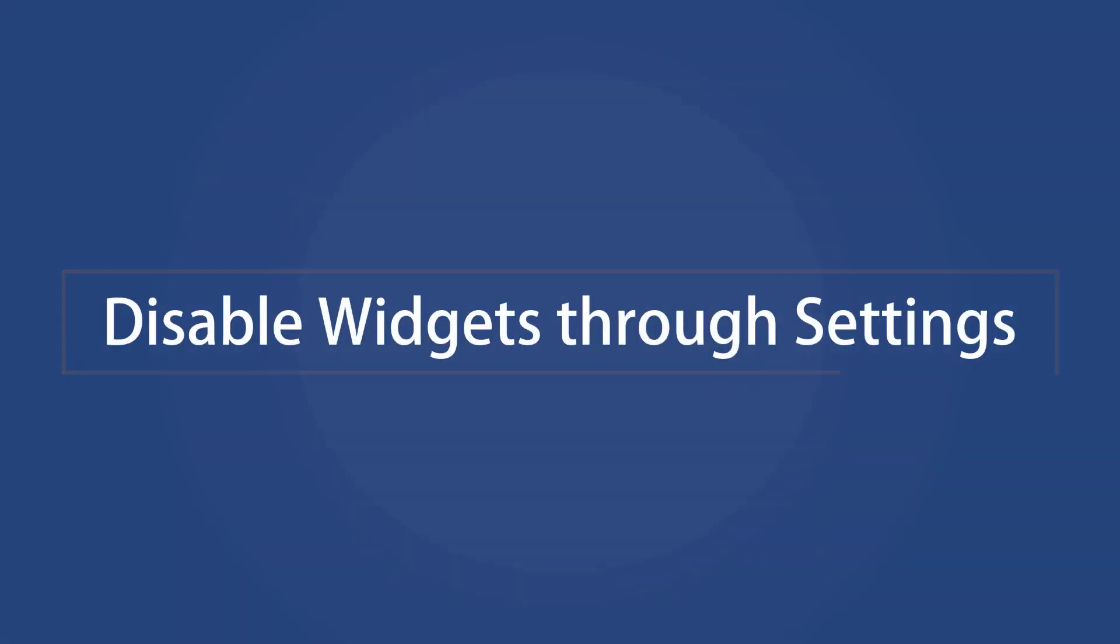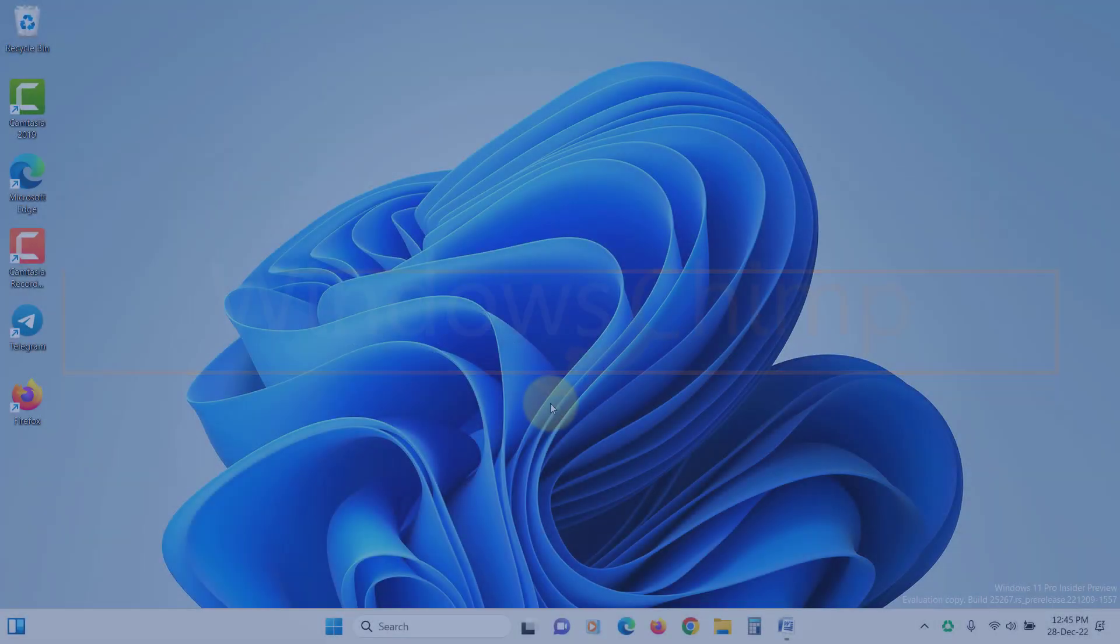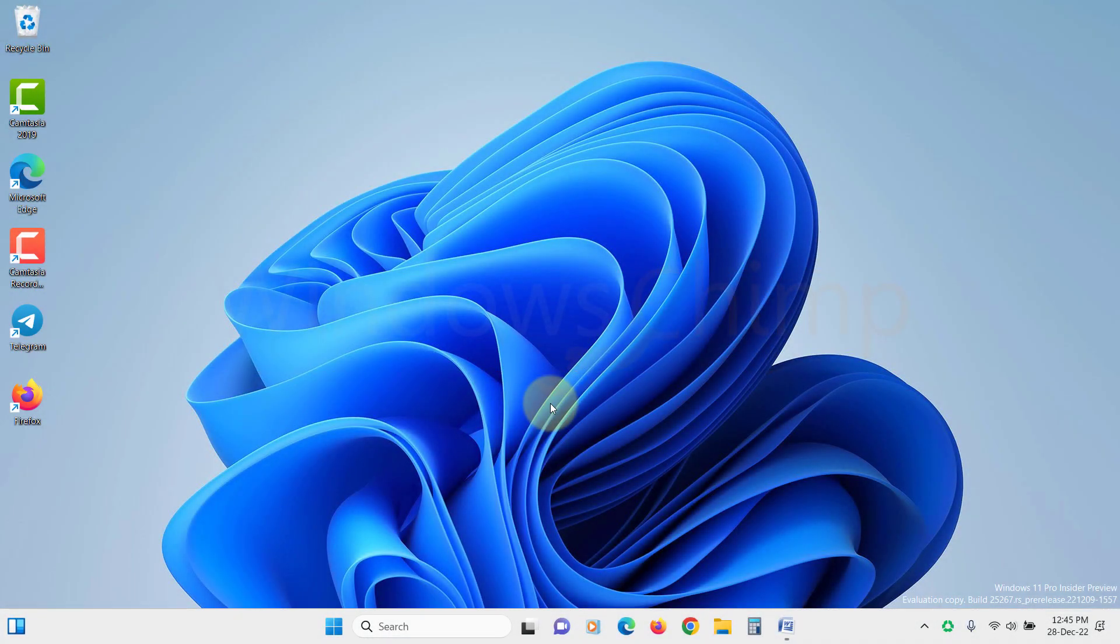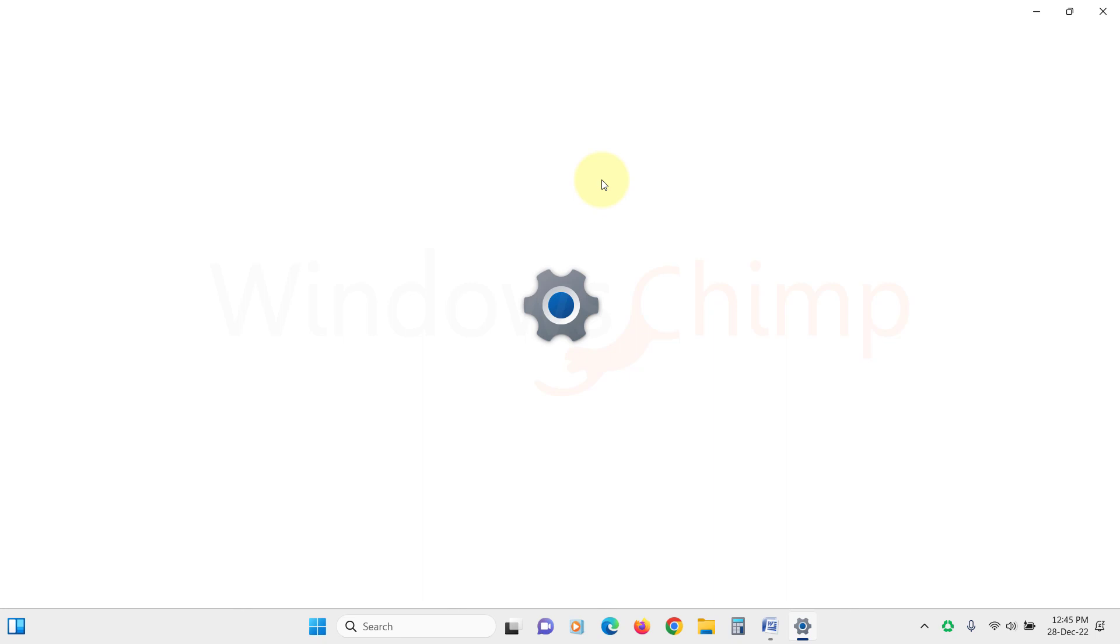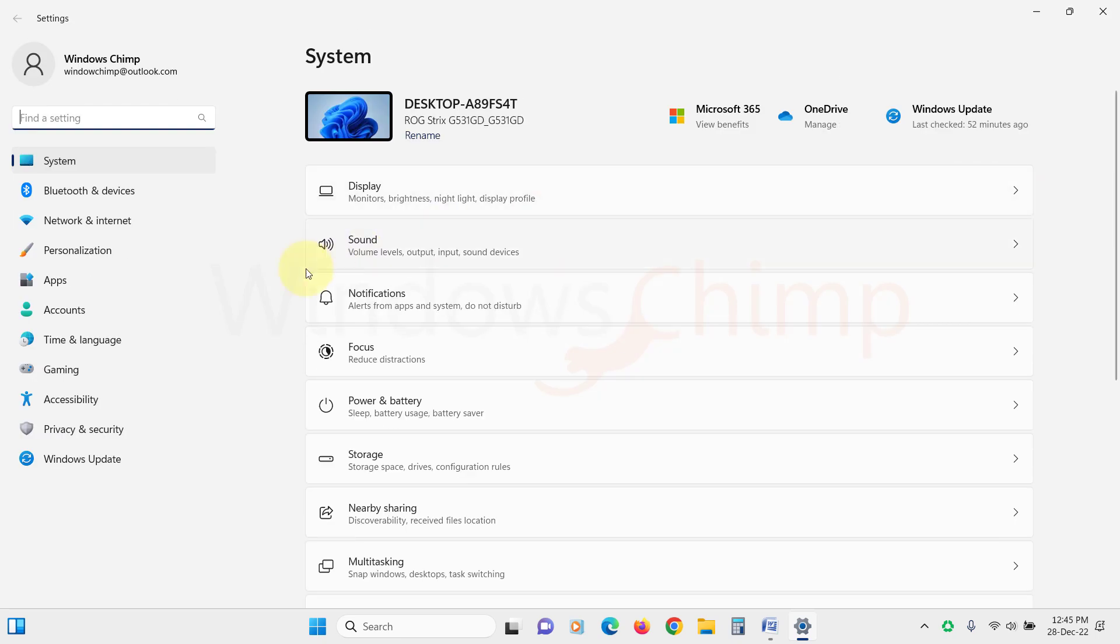Disable widgets through Settings. You can also use the settings to disable the widgets. Open Settings, then click on Personalization.